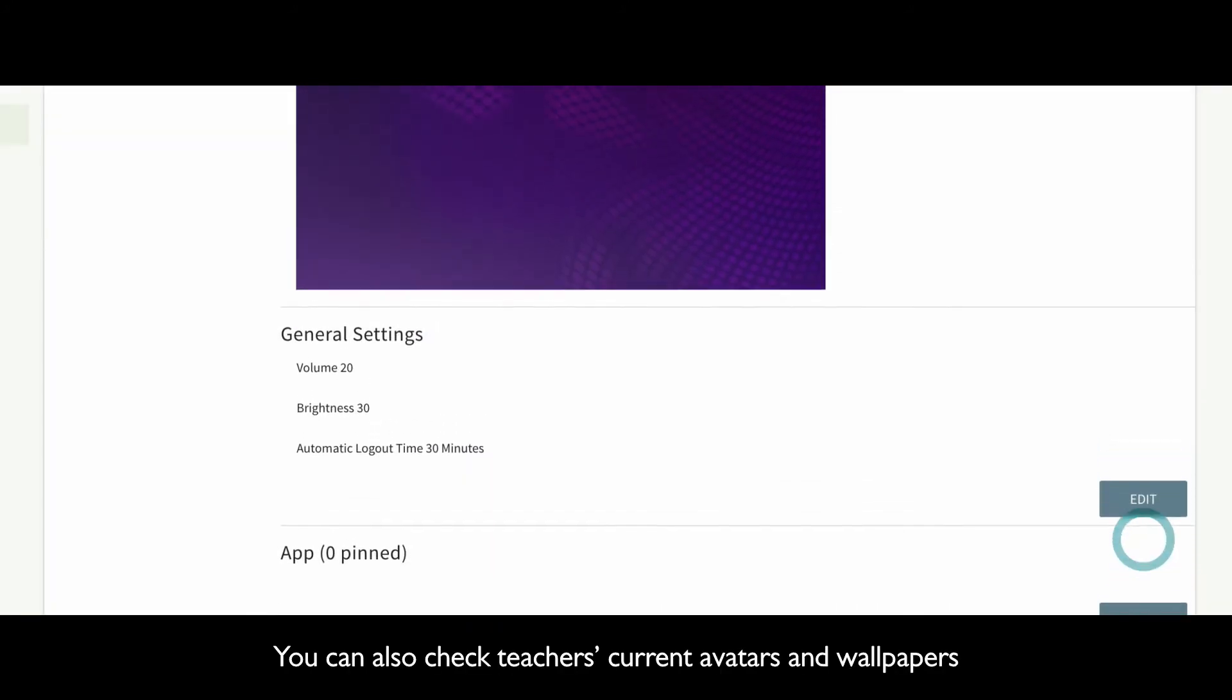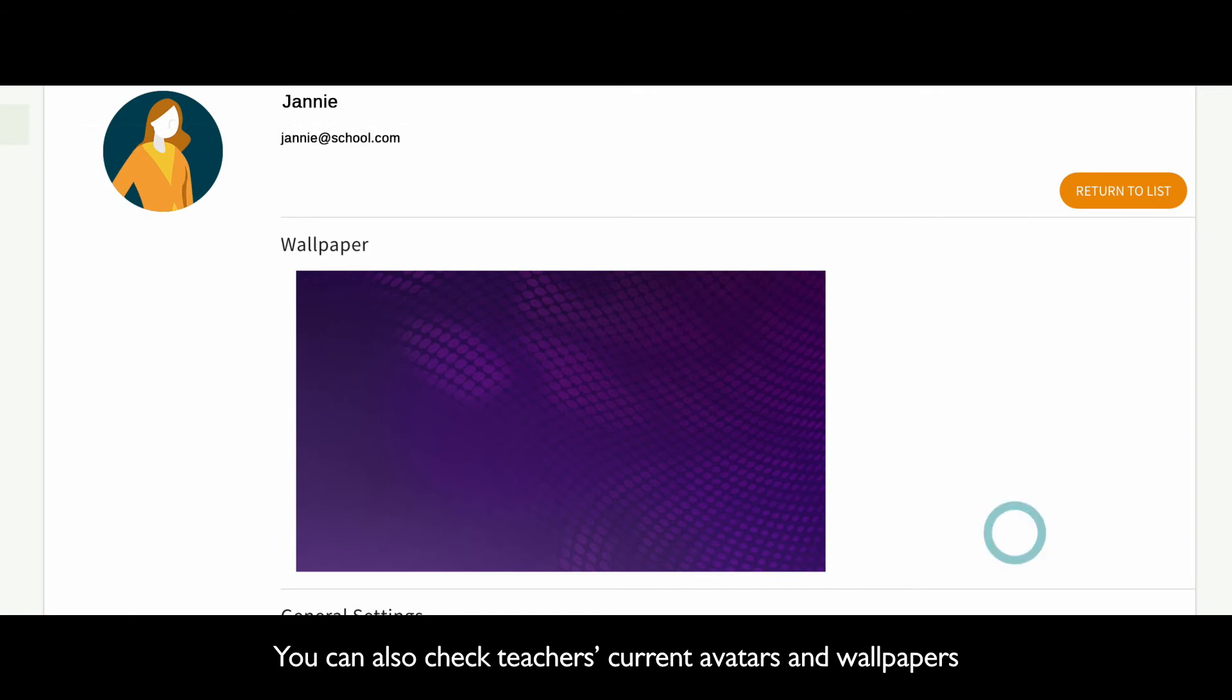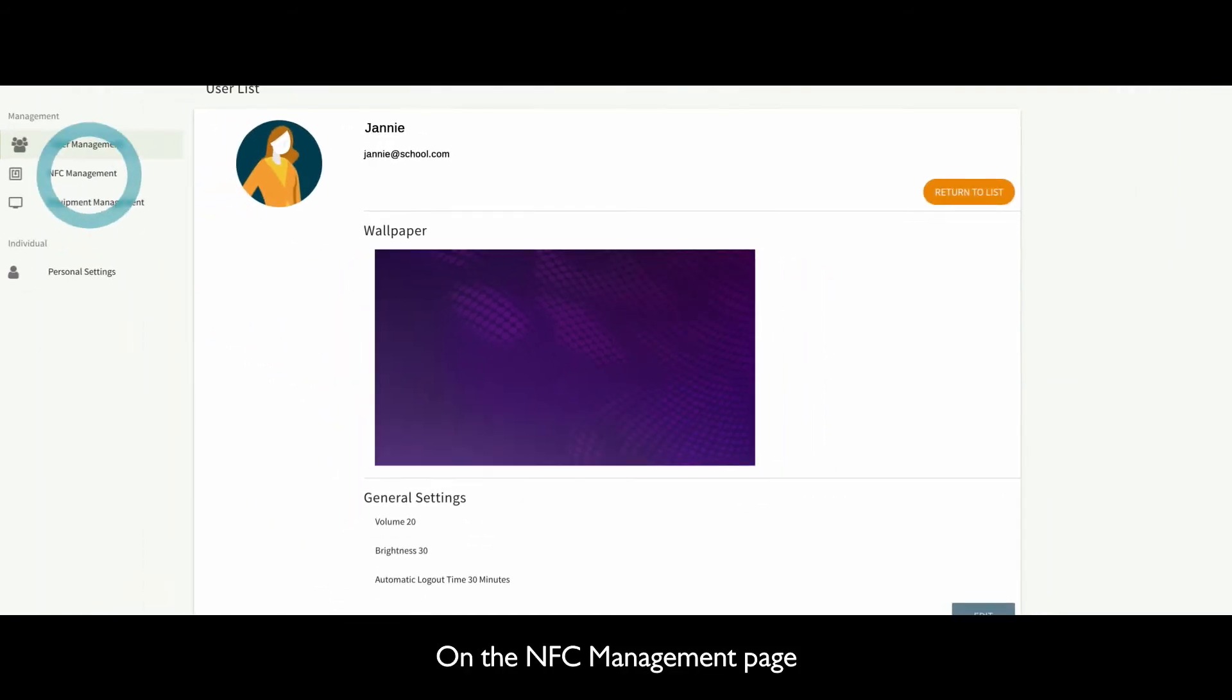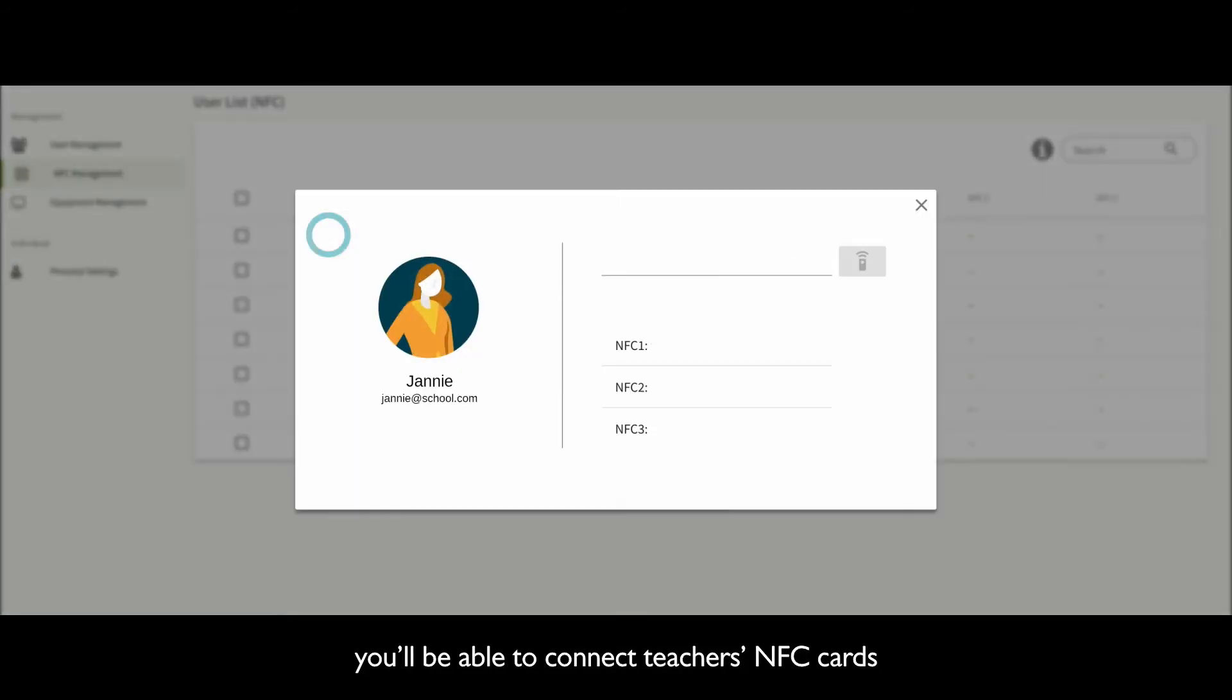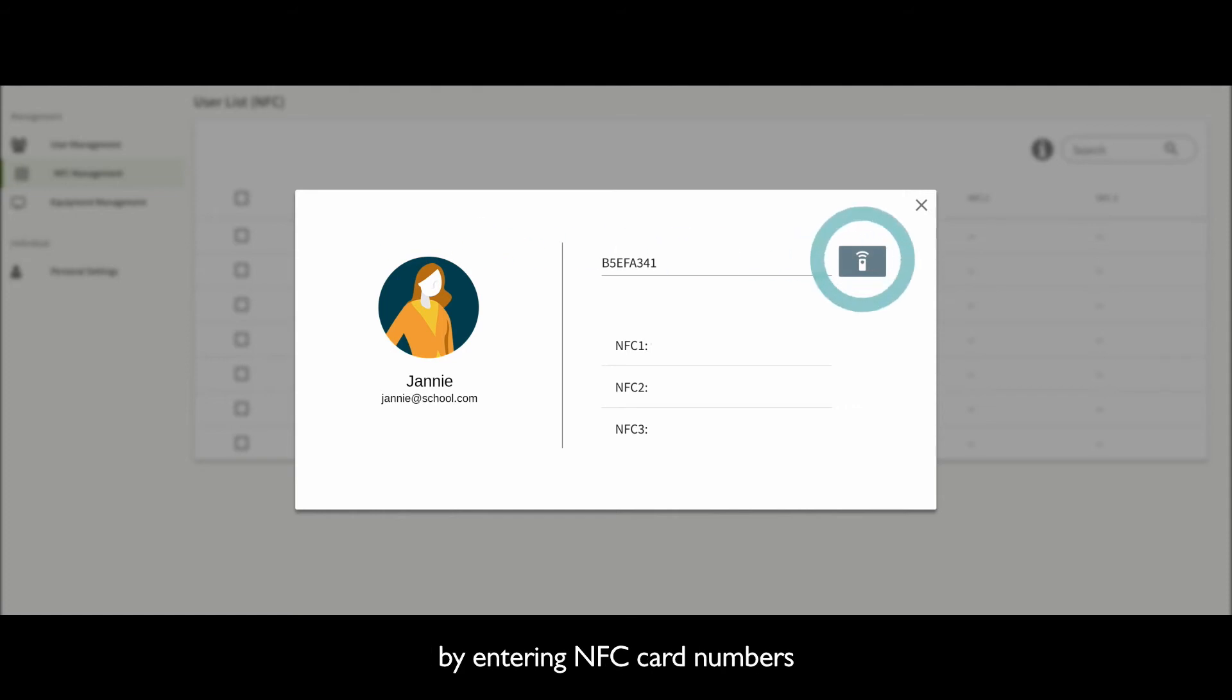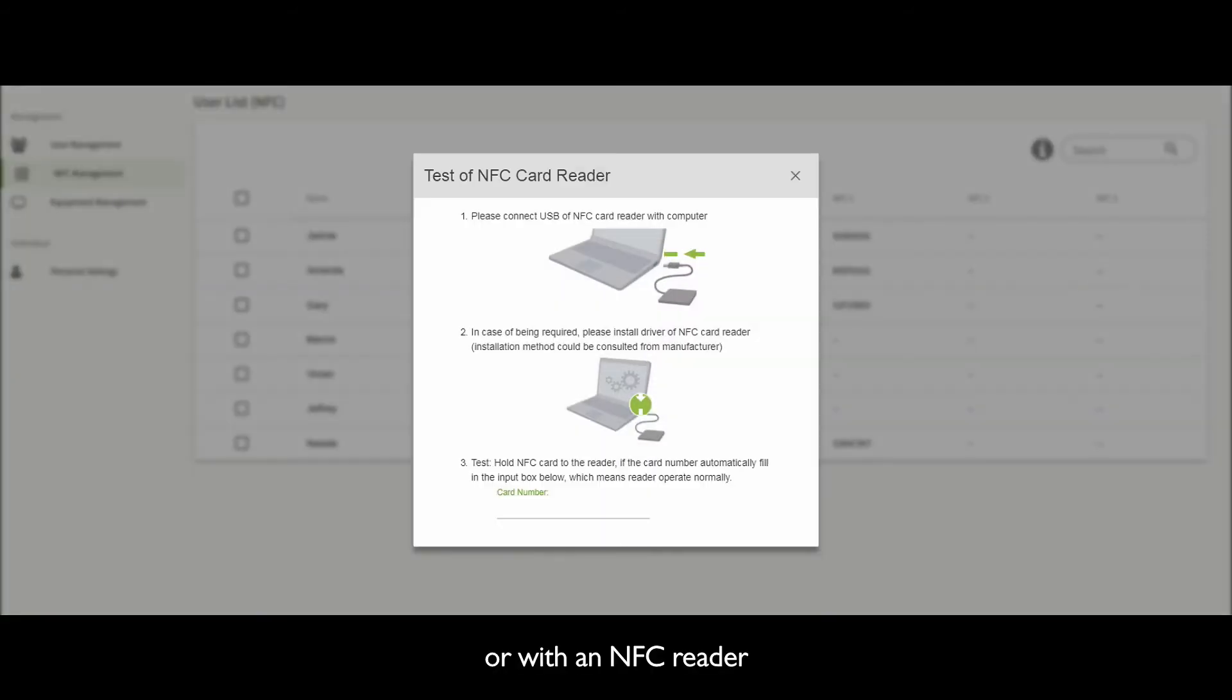You can also check teachers' current avatars and wallpapers. On the NFC Management page, you'll be able to connect teachers' NFC cards by entering NFC card numbers or with an NFC reader.